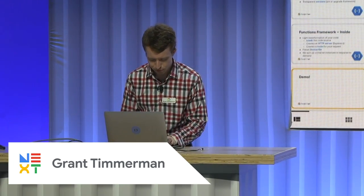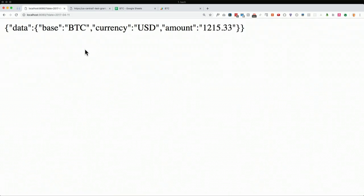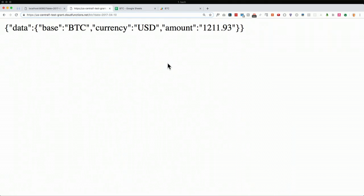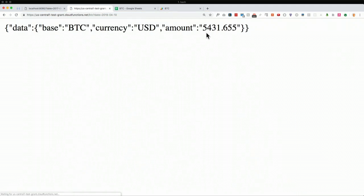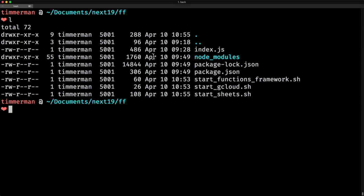Now a couple of demos. Here we have our Google Cloud Platform project, where I have deployed a function called BTC. A simple way to invoke a function is just to call the URL. I have a function deployed that's calling the Coinbase API and getting the current Bitcoin price at a certain date. In 2017, you could buy a single Bitcoin for $2,100. In 2019, it's increased to $5,400.